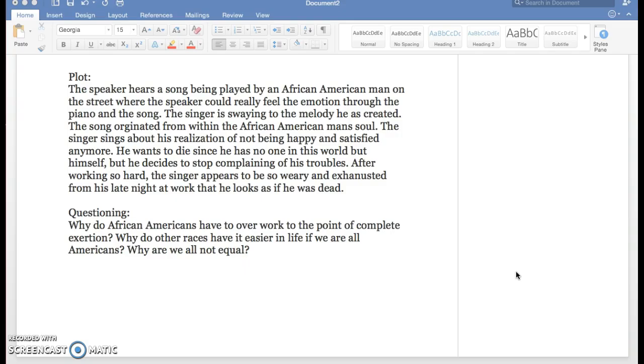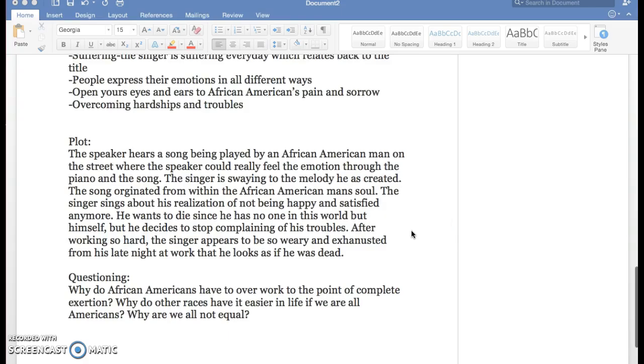Another question would be, why do other races have it easier in life if we are all Americans? So if we all live in the same place and we're all supposed to be equal, and that's what the United States is supposed to portray—equals and people who aren't discriminated—why is the African American race still discriminated? Why are we not equal? What's the issue in this circumstance?